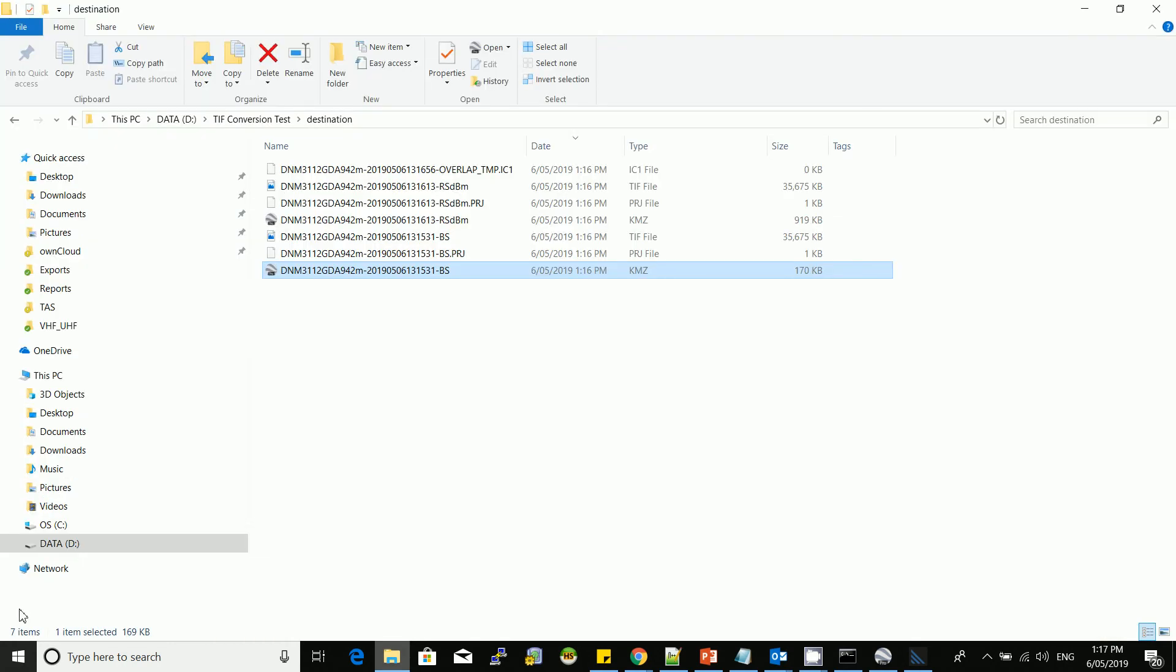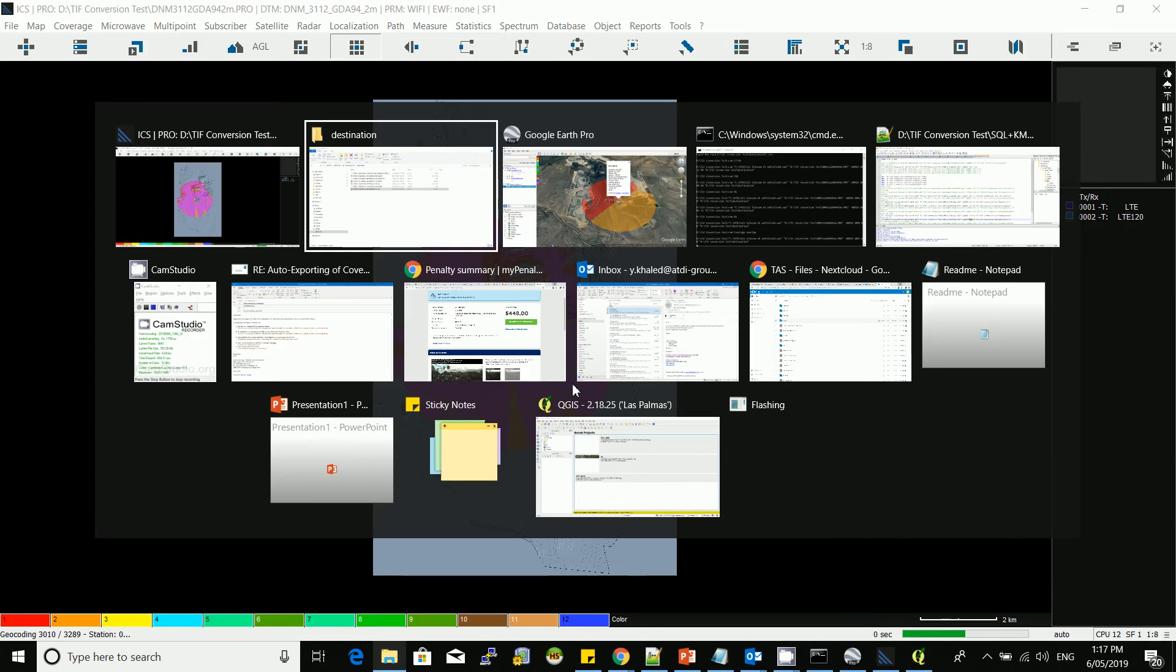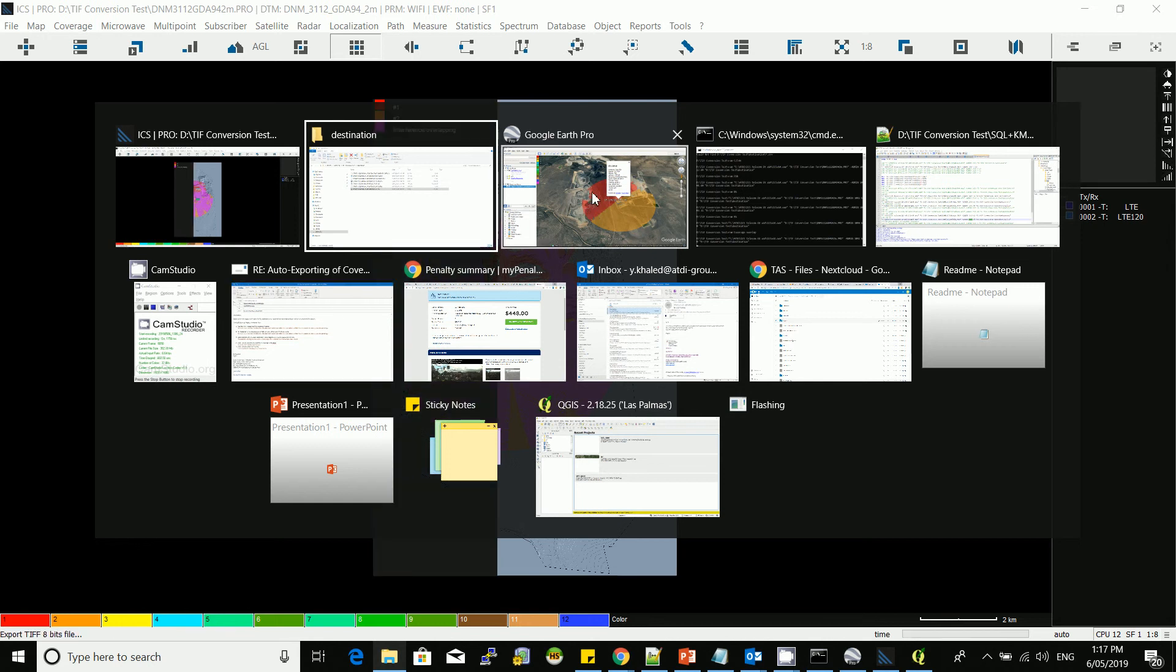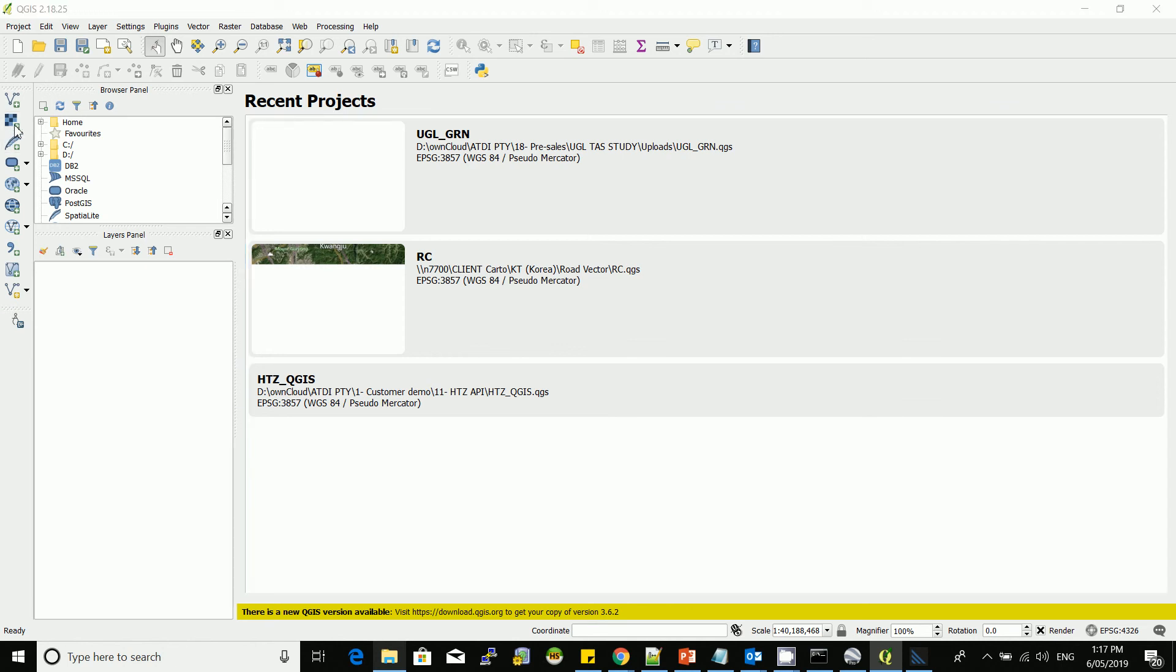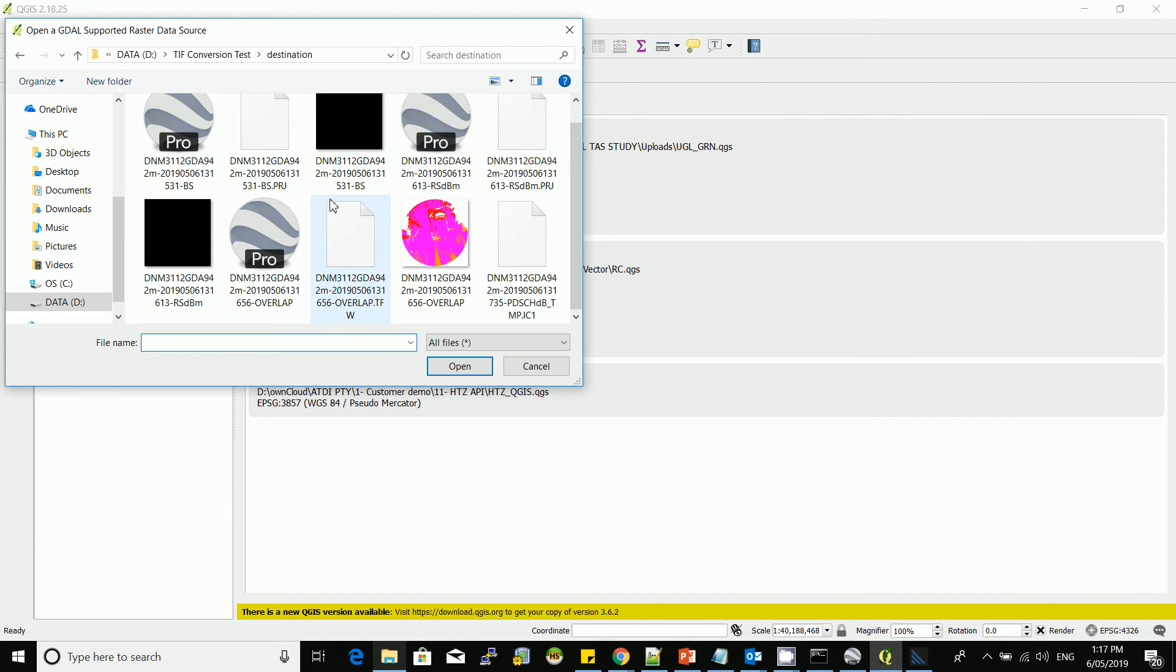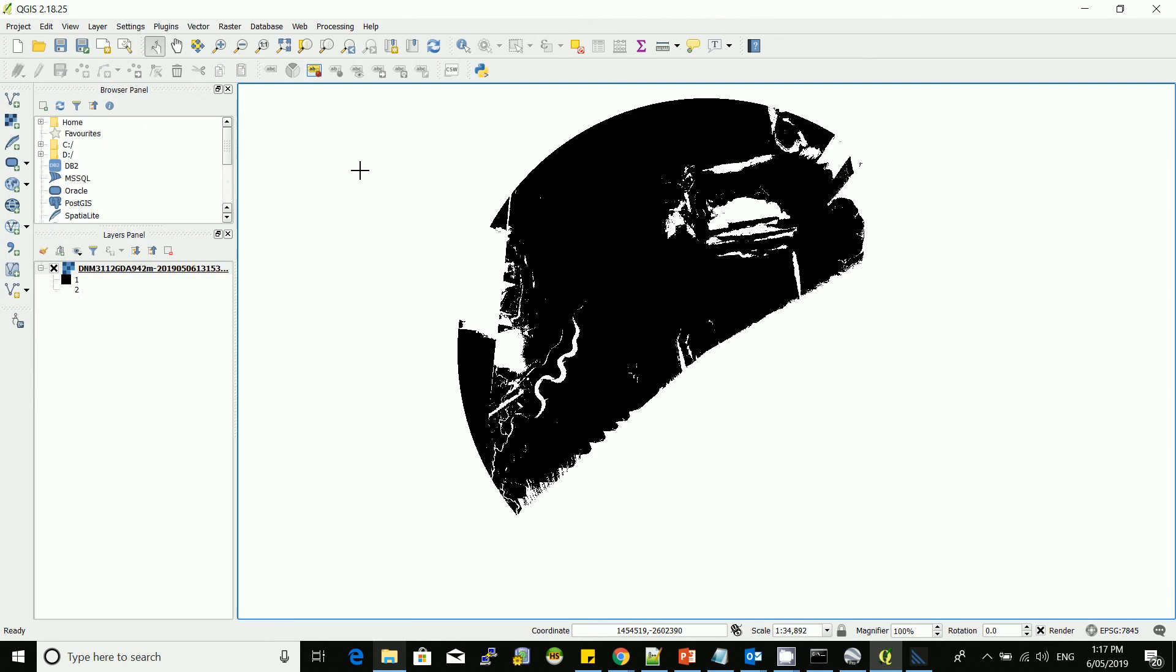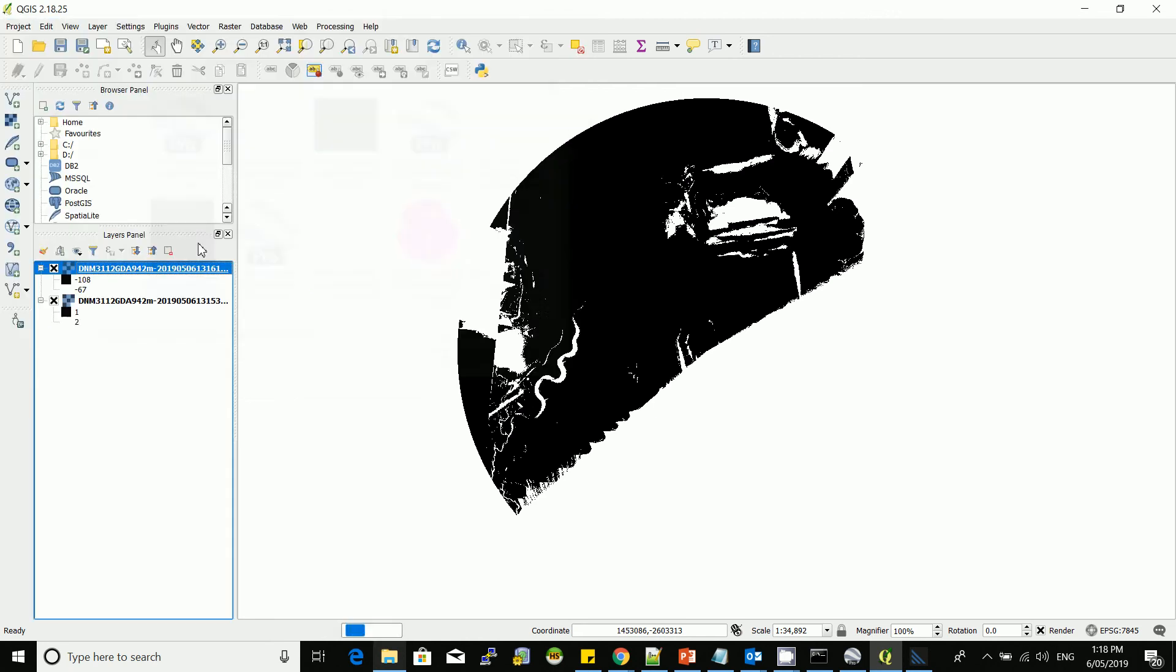I'm going to load the TIFF file. The software is still running, by the way, it's doing now the overlap. This is QGIS. This is best server, so it's only showing the two values, one and two.